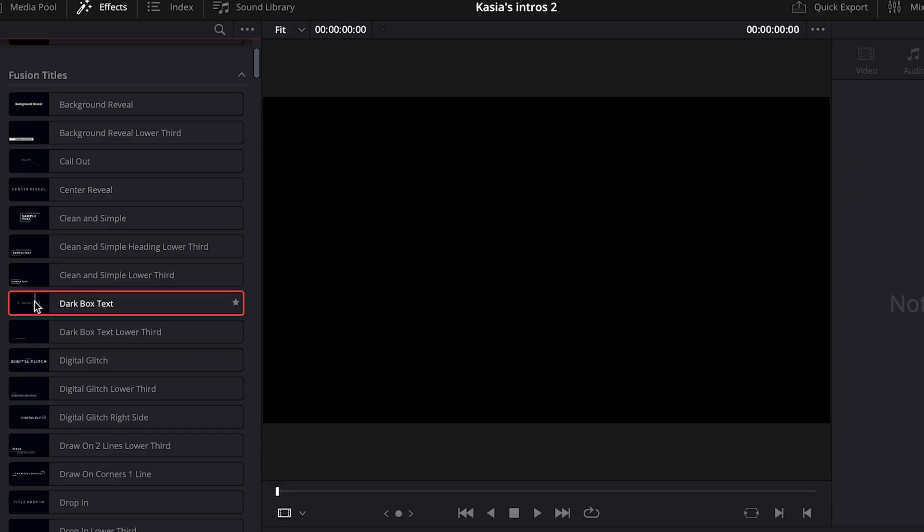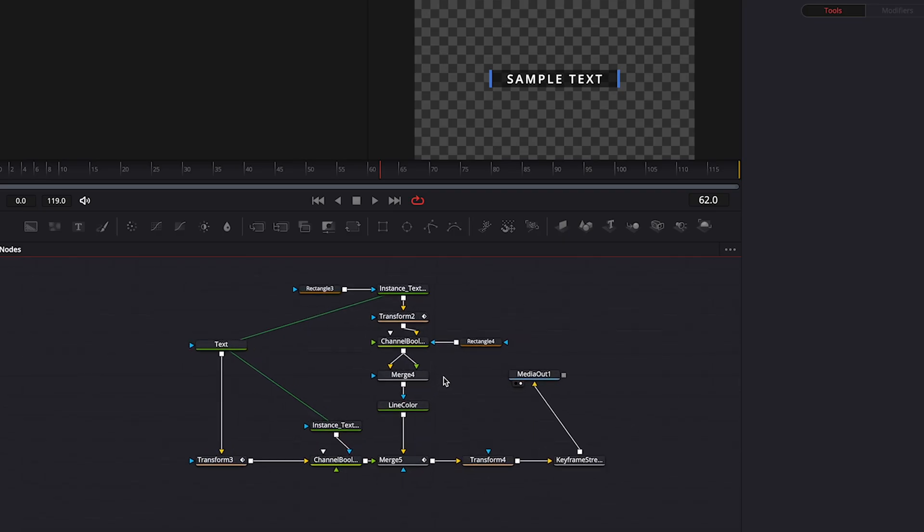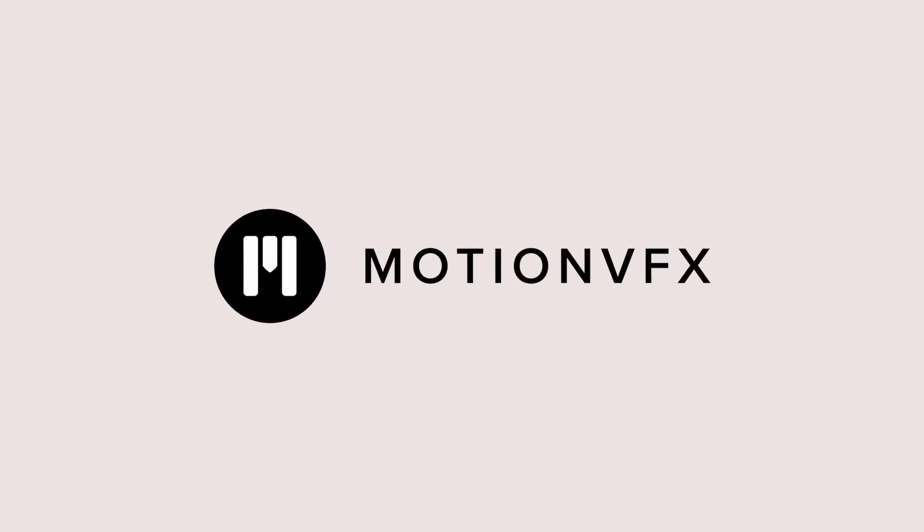DaVinci Resolve titles are still pretty basic and the Fusion titles may seem quite tricky to customize, especially for beginners. Therefore, today I would like to show you my favorite title packs from MotionVFX.